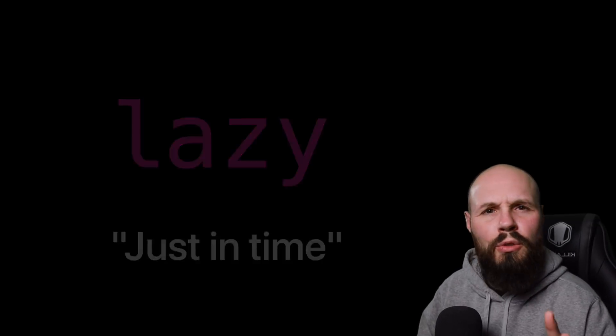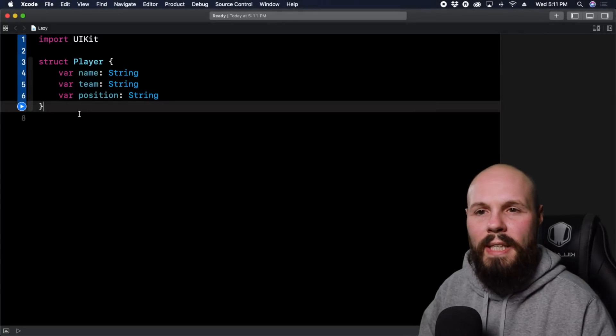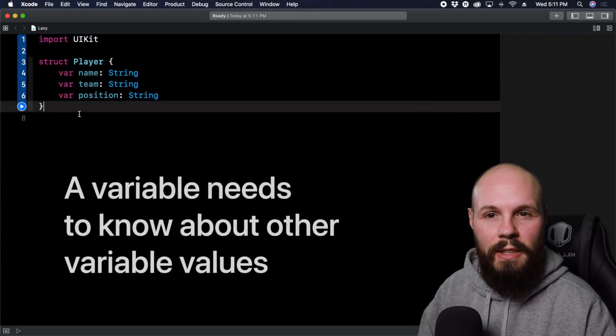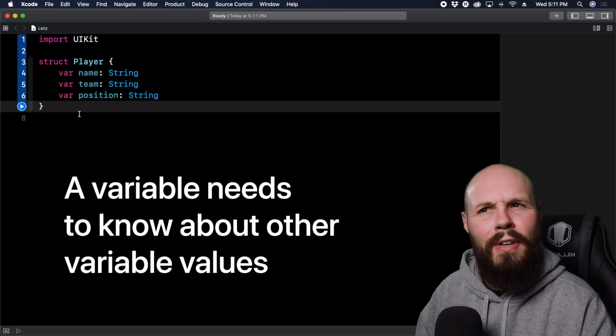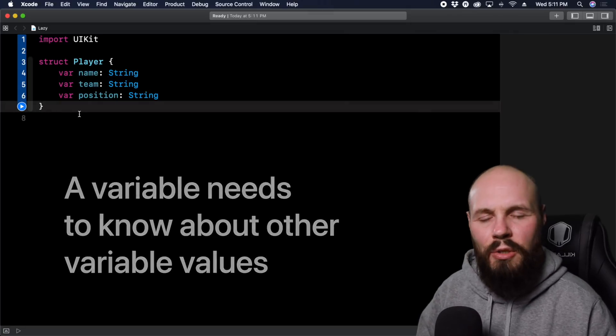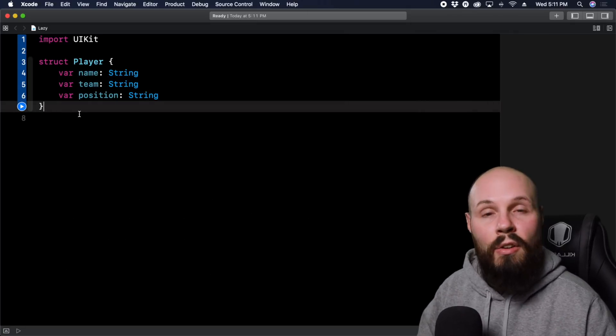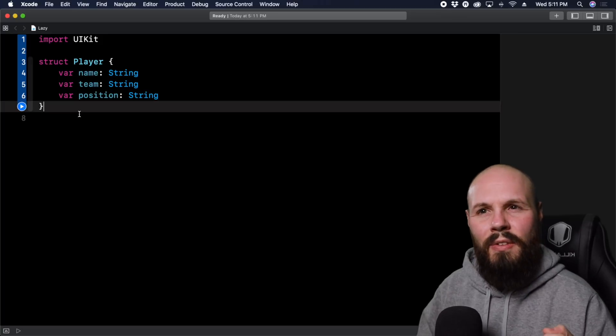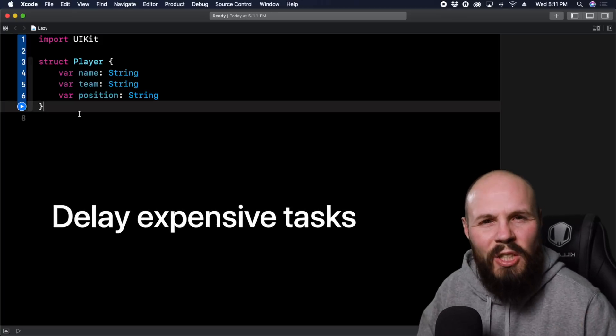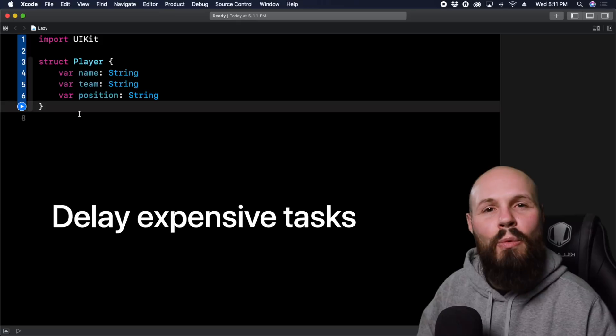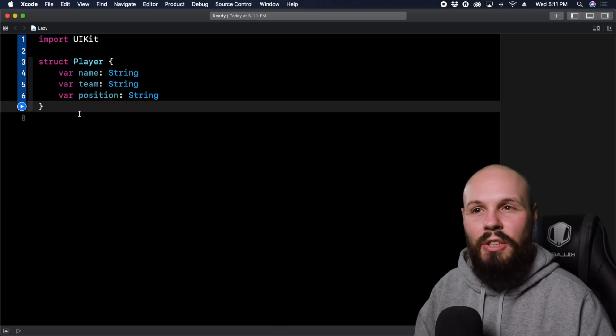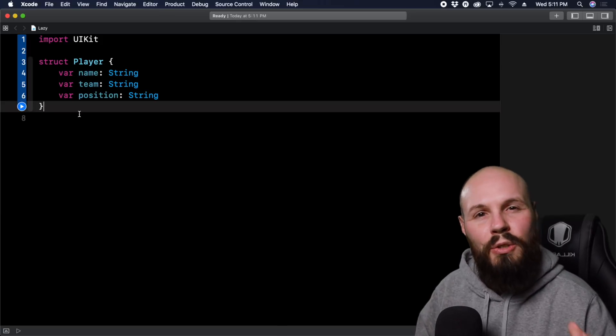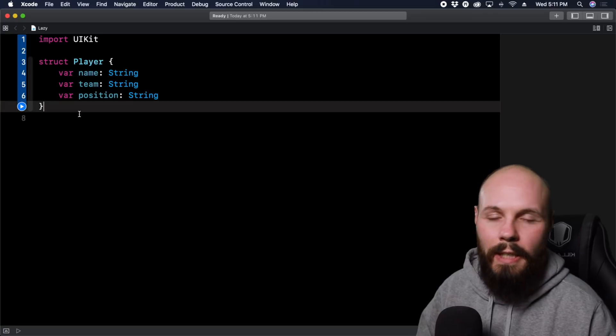And we're going to do two examples. One common example is when you're initializing your object, and during that initialization you want to have a variable, but that variable doesn't know about the other variables yet, so you can do that lazily. And then another very common example is if something is very computationally heavy, like it takes a long time to process, then you want to do that lazily because you don't want that to always be going. You only want to do that heavy process when you need it.